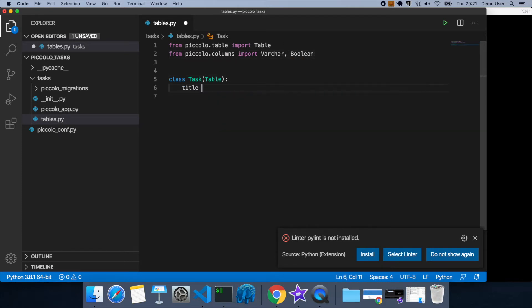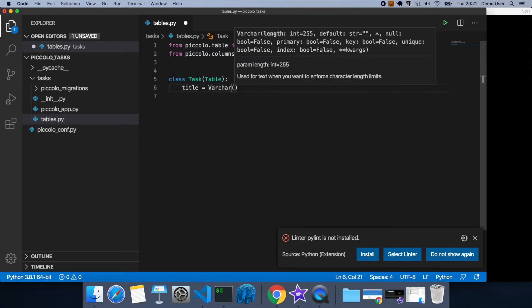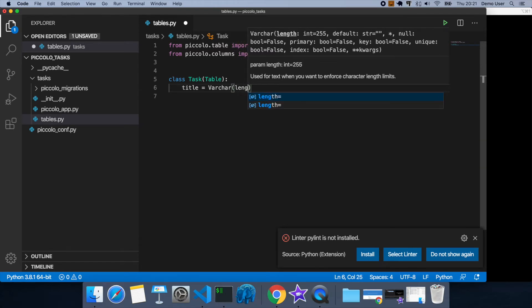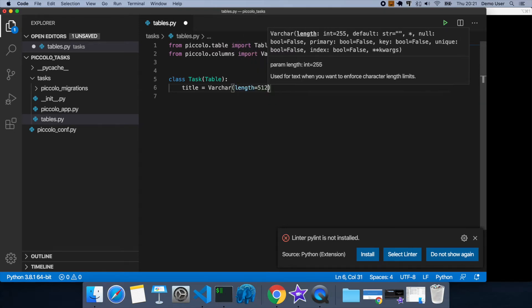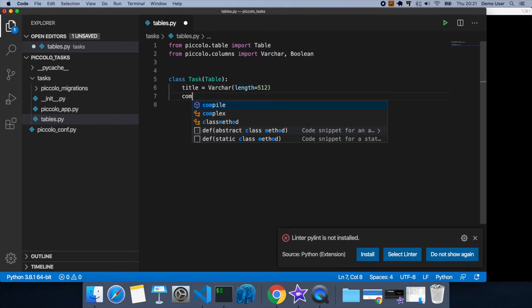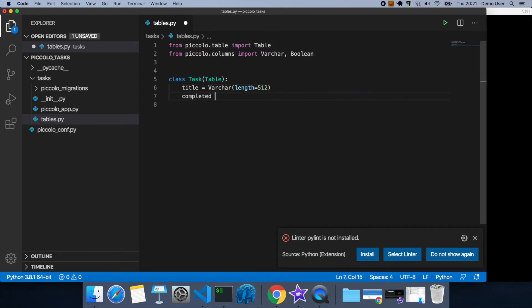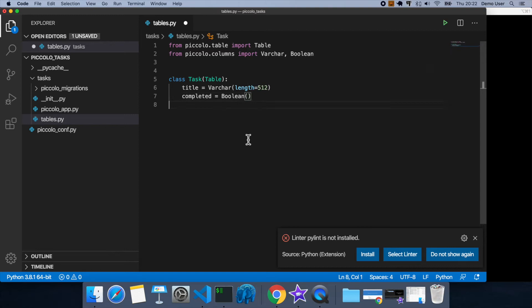So let's give our task a title. You can see here that by default, that's 255 max characters. Let's just make that 512. And then we'll add a completed flag. You can see here that it's false by default, so we're happy with that.